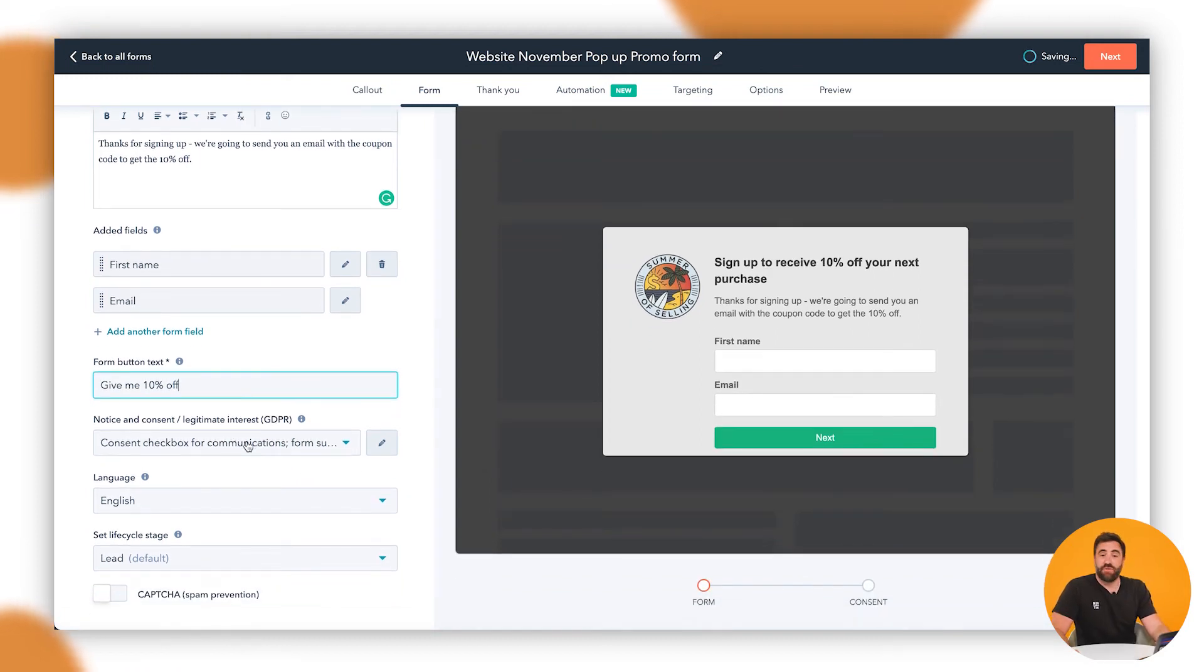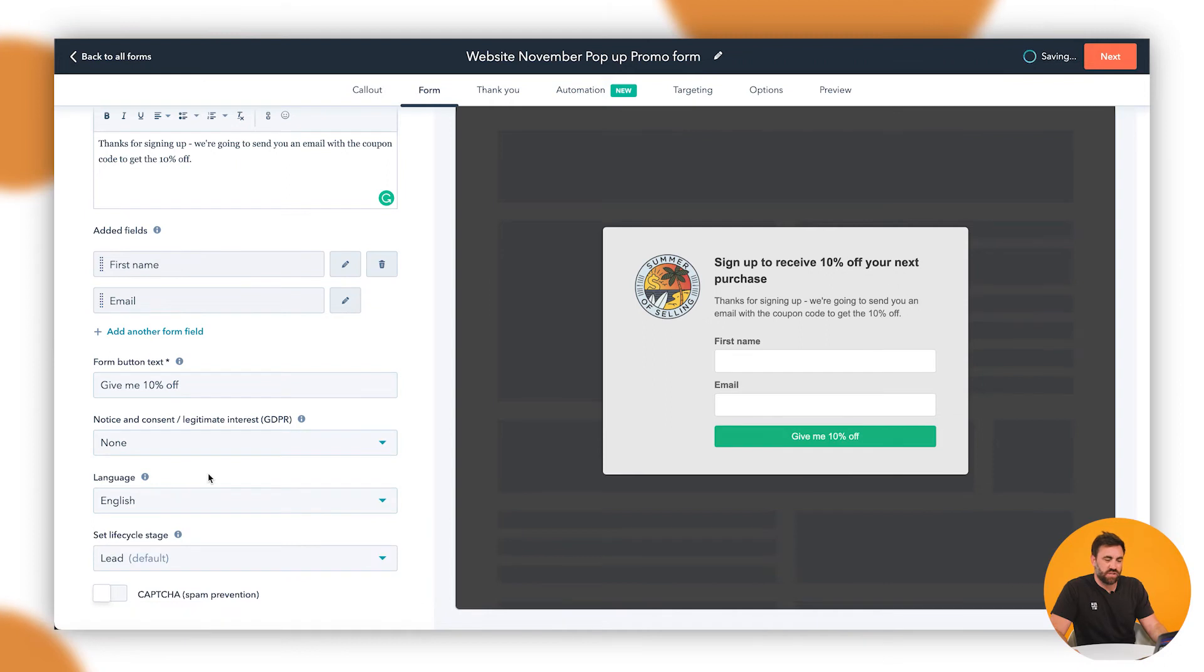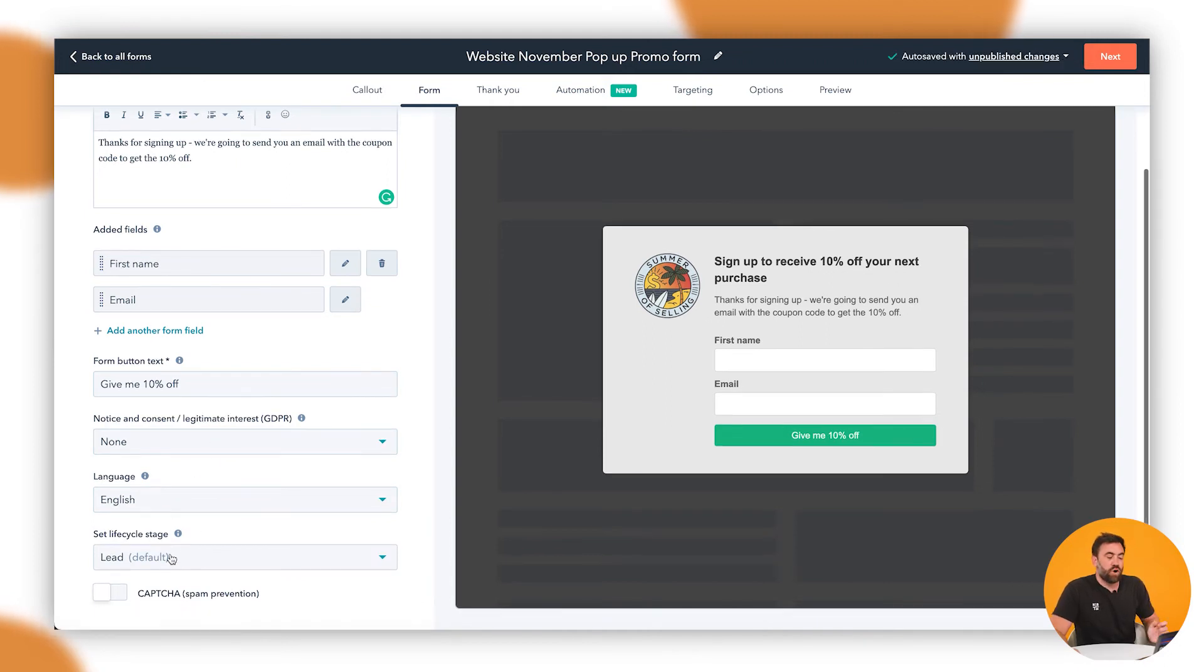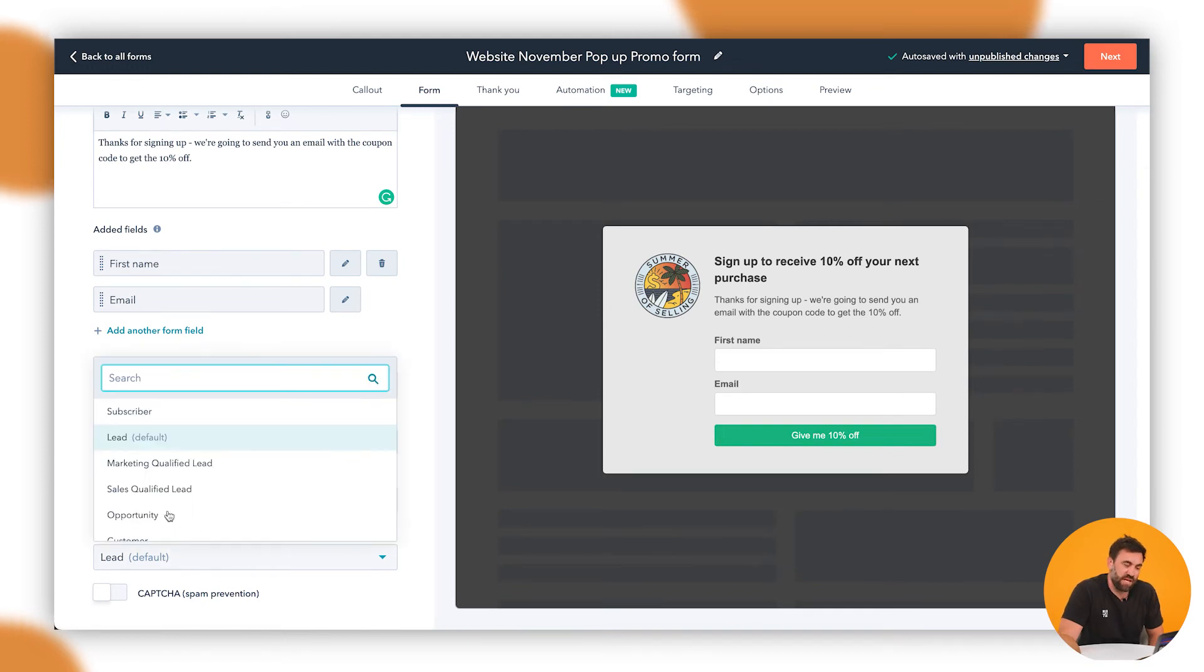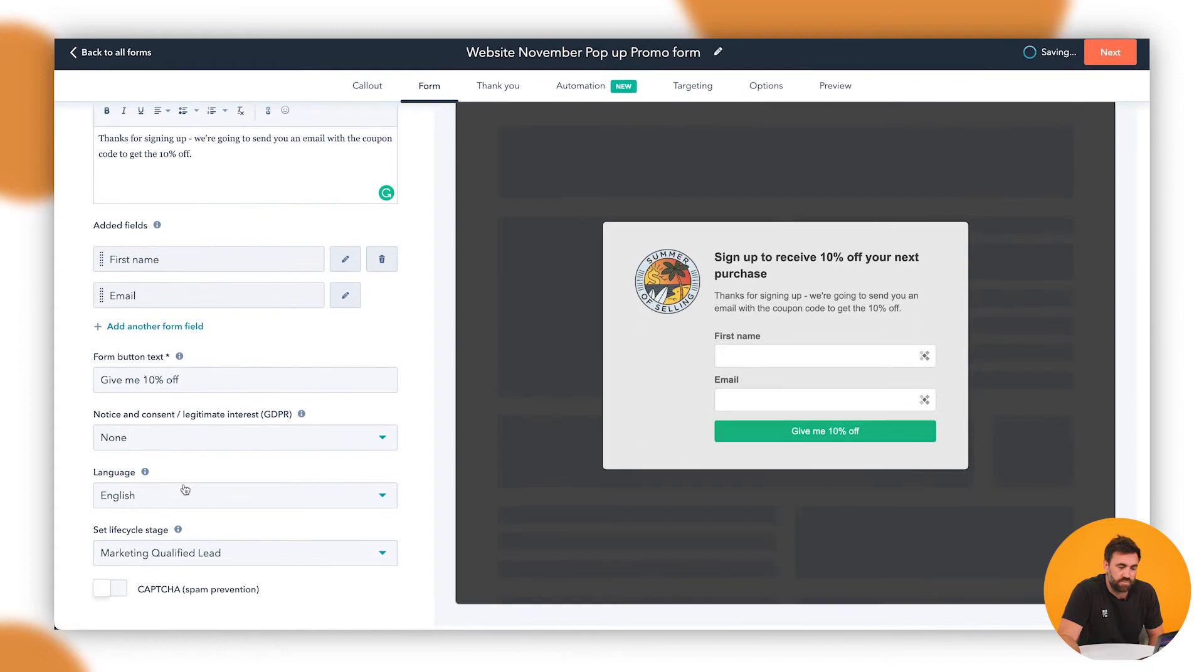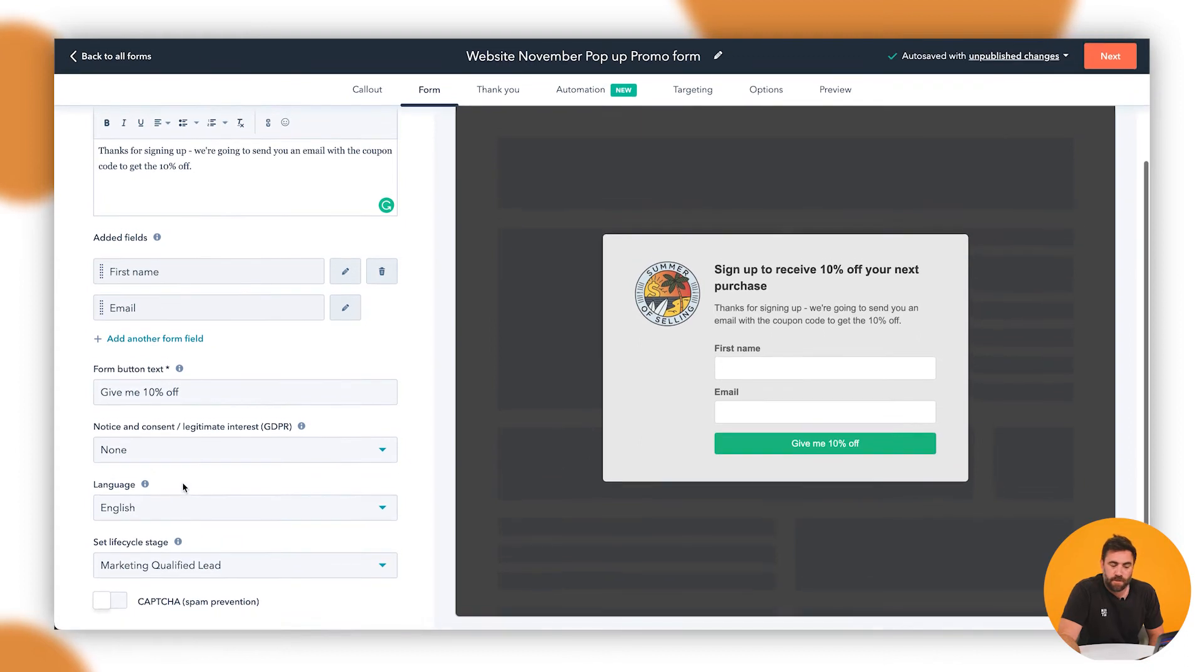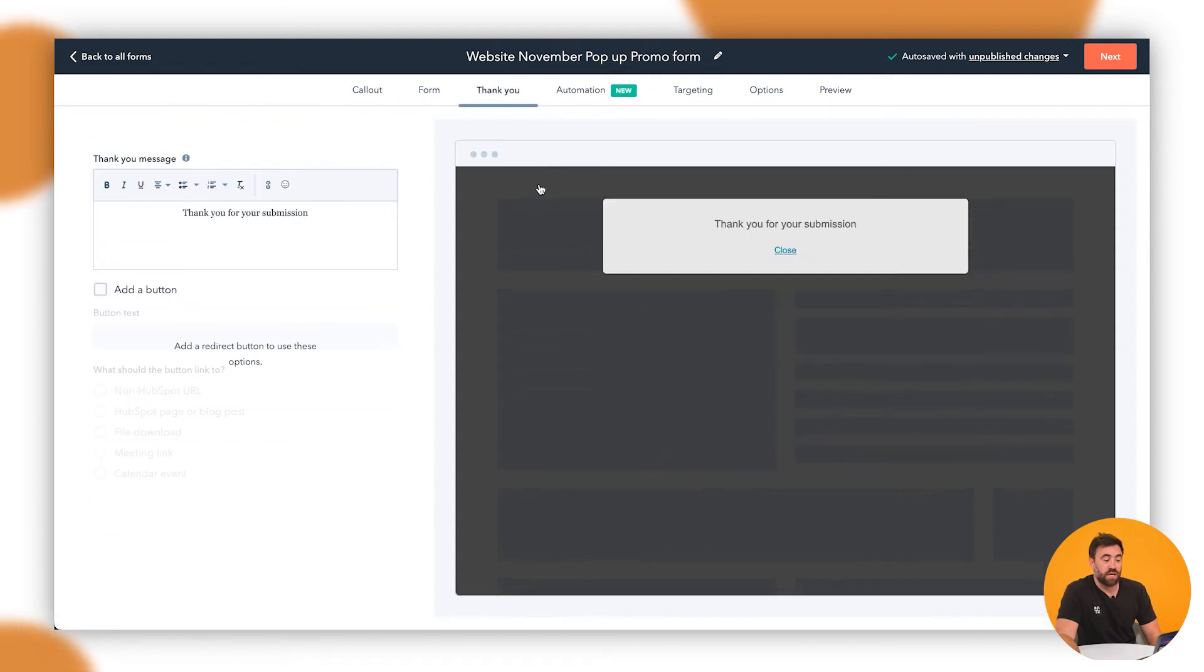Now GDPR, if that's necessary in your region, do it. But in our region, it's not necessary. And then we want to go English. We can go through and we can set a life cycle stage automatically. In this instance, probably an MQL, depending on what your business is. So what happens is we enter those informations. They click on give me my 10% and this is going to be the thank you.